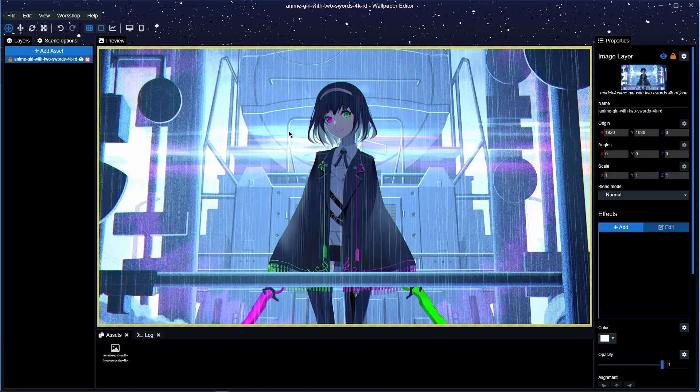What's happening everyone, welcome to the channel, appreciate you being here again today. So today I'm going to be teaching you how to apply a breathing technique on your wallpaper in Wallpaper Engine.